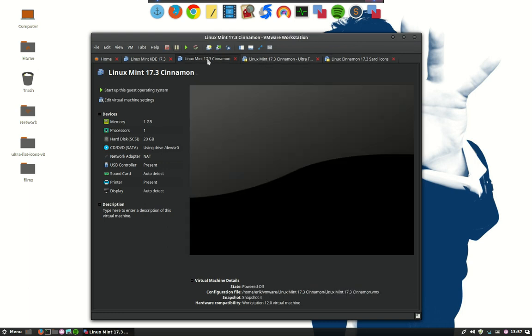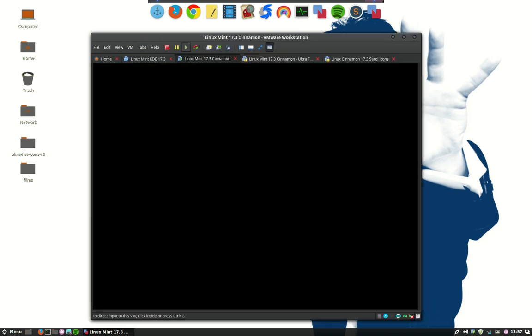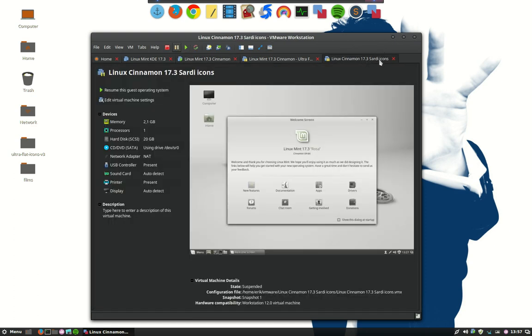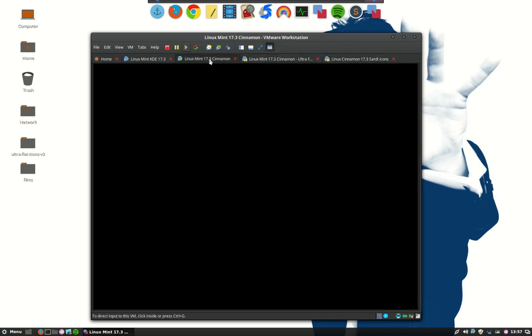And when I run this one you will see that this VMware or this virtual machine will have a Sardi icon set already. That was not my intention because here we have an operating system just for the Sardi icons, here we have one just for the ultra-flat icons, and this one is going to be used just for scripting, not any icons.